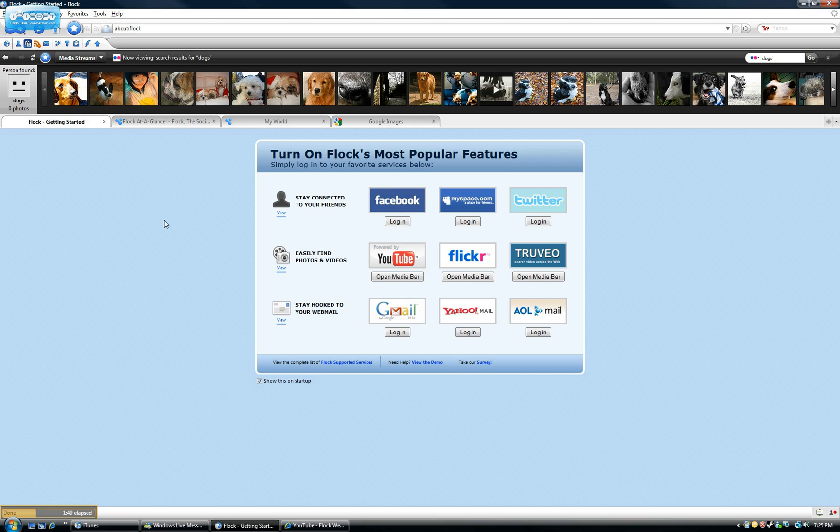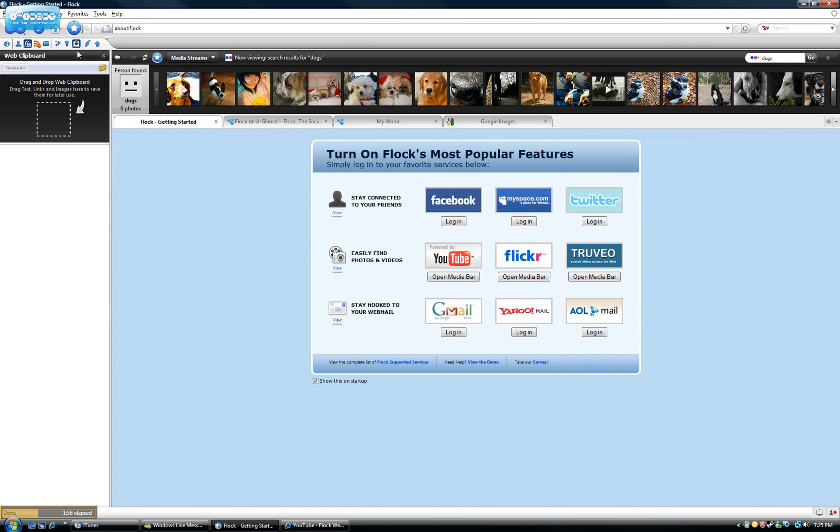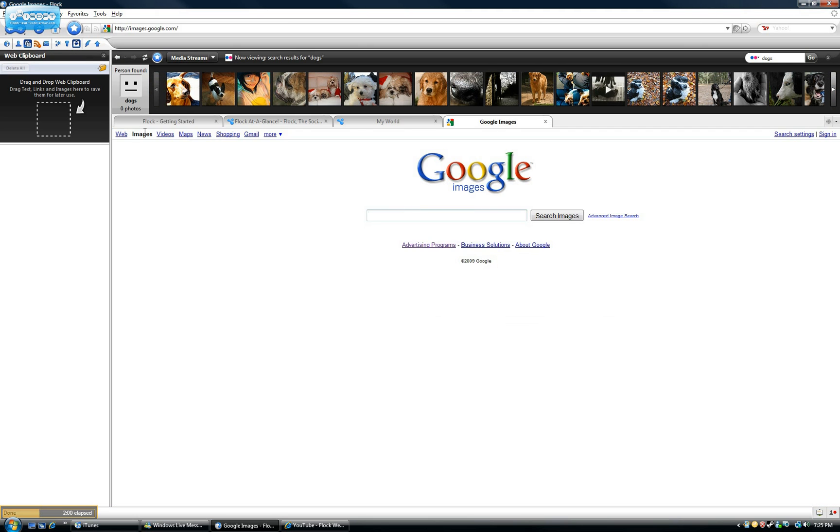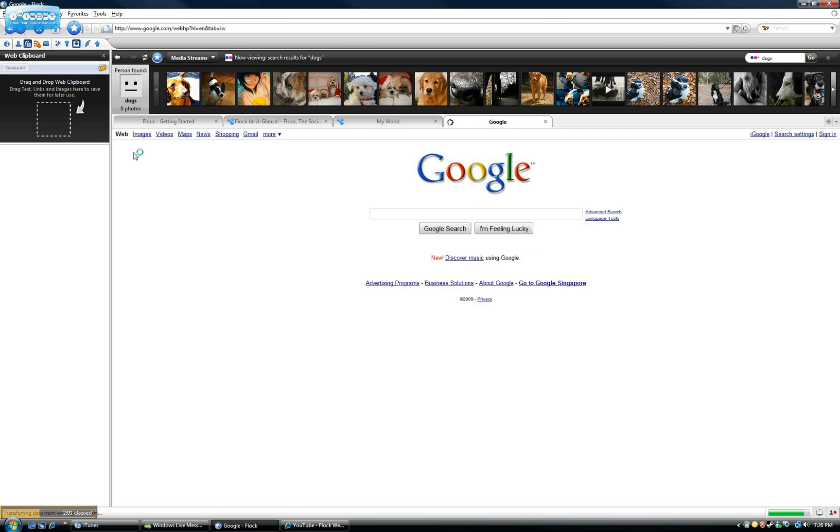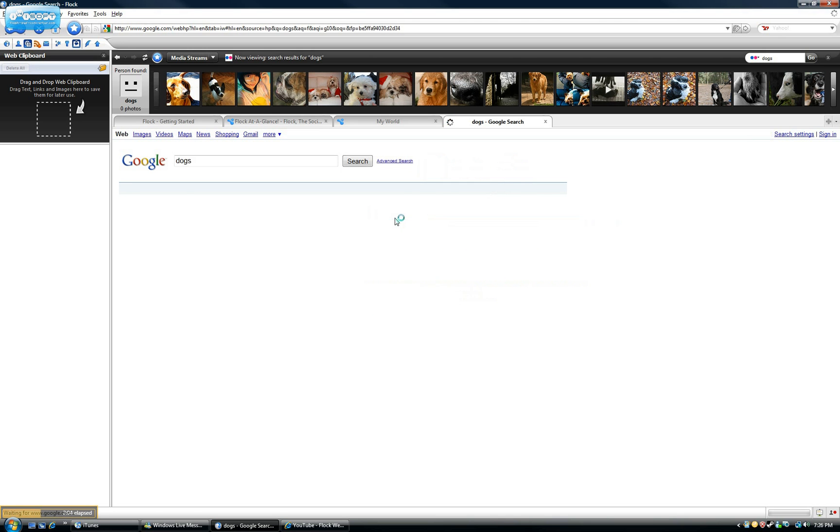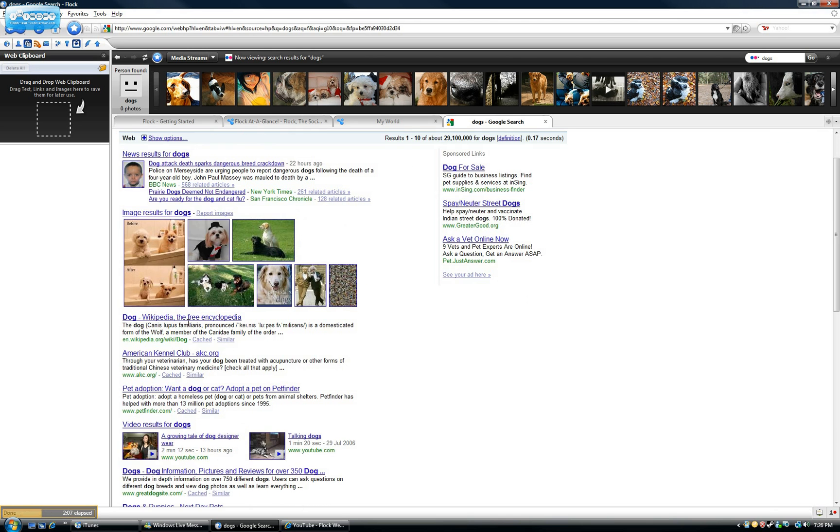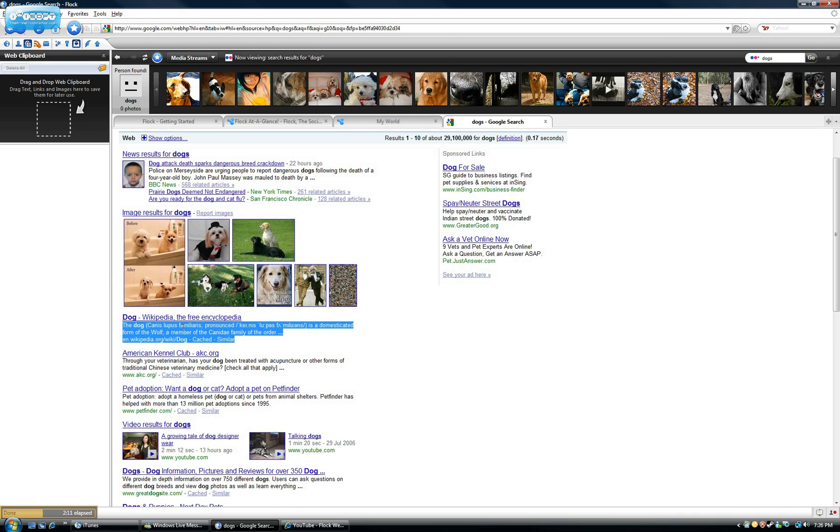And another thing regarding media is the media clipboard, which in my opinion is the coolest thing with Flock. So let's open that up. This is the media clipboard. And let's say you were doing a project on dogs. We'll just stay with the general theme. You just click in dogs and, this information is really good. Say you want to keep this. You can just drag it over into the media clipboard and it'll remember the text.